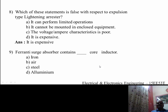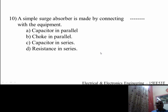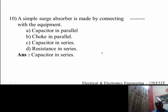Next question: a Ferranti surge absorber contains which type of core inductor? The options are iron, air, steel, and aluminum. The answer is an air core inductor, because heat is produced and therefore we should have an air core inductor. Next question: a simple surge absorber is made by connecting dash with the equipment. The options are capacitor in parallel, choke in parallel, capacitor in series, and resistance in series. The answer is capacitor in series.